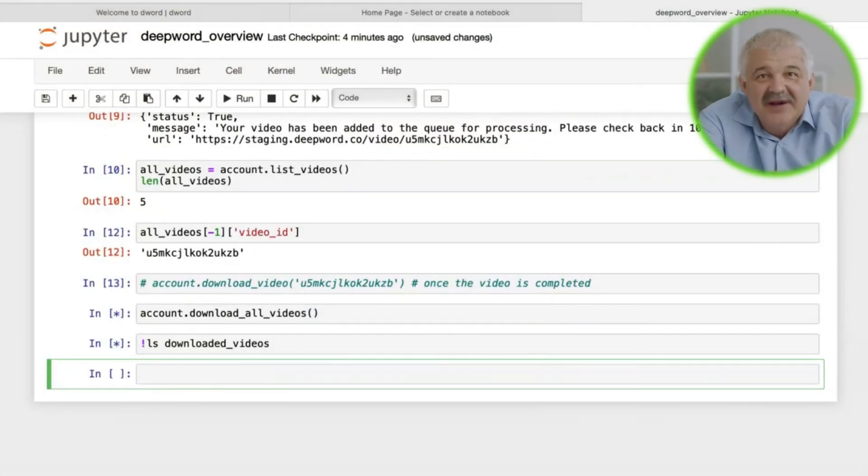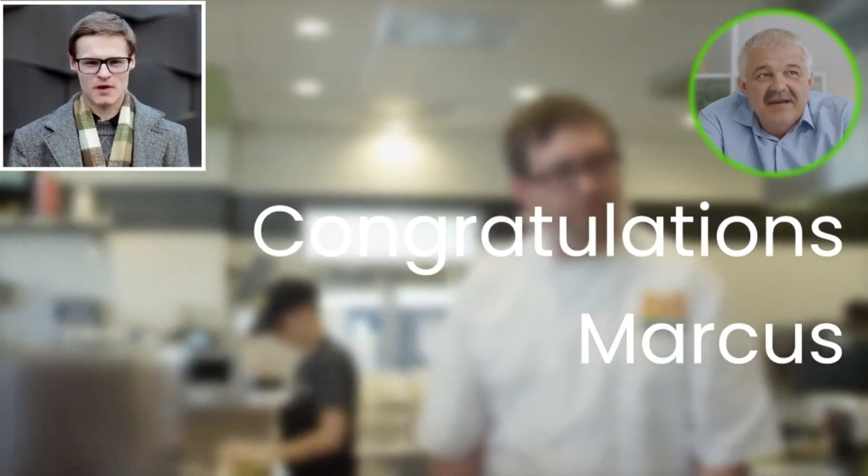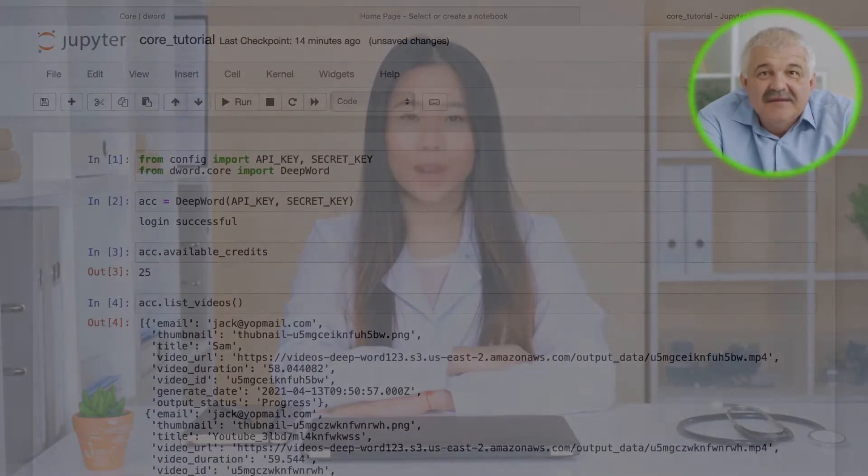The video you are watching is 100% fake. That's right. I'm not actually speaking any of the words that are coming out of my mouth. In fact, while we only created one video in this tutorial, DeepWord API can be used to create and personalize thousands of videos for your own uses at scale.